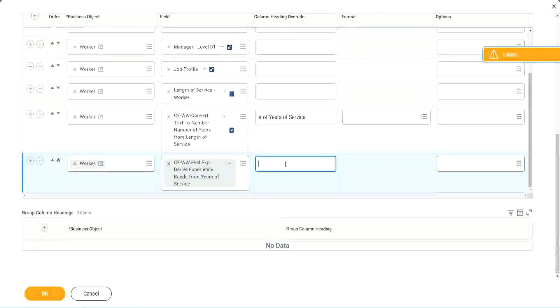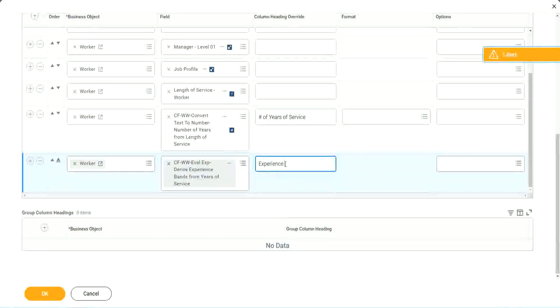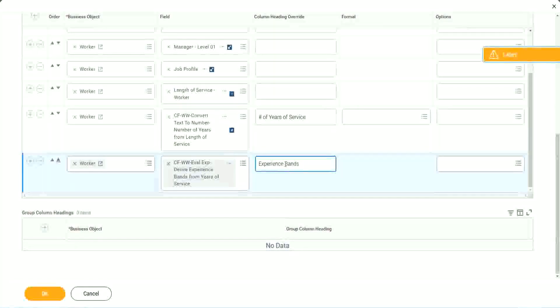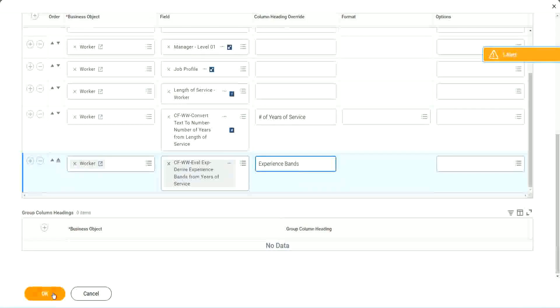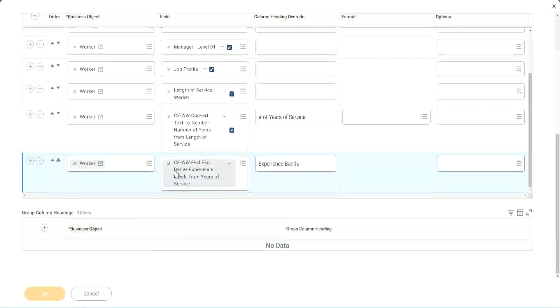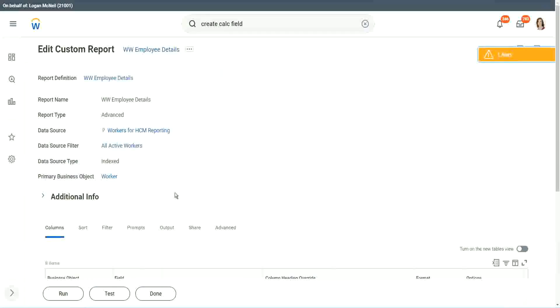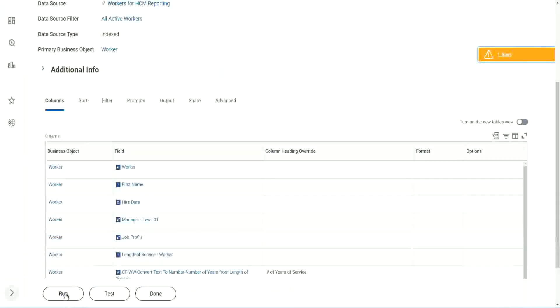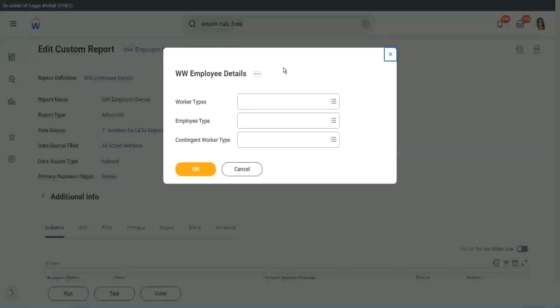So let's use the new field that we have created. Experience bands from years of service. Let's call it experience bands. Now let's see how our field is performing. Is it giving us the right result or not? Click OK to run it.